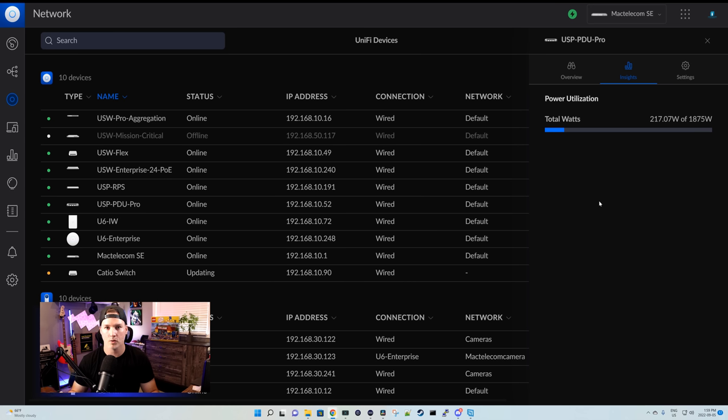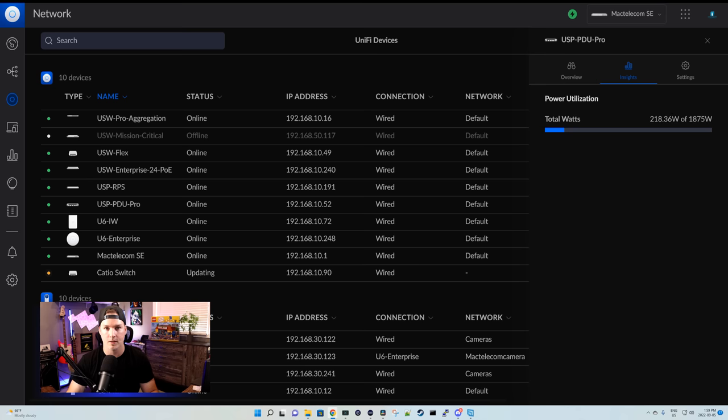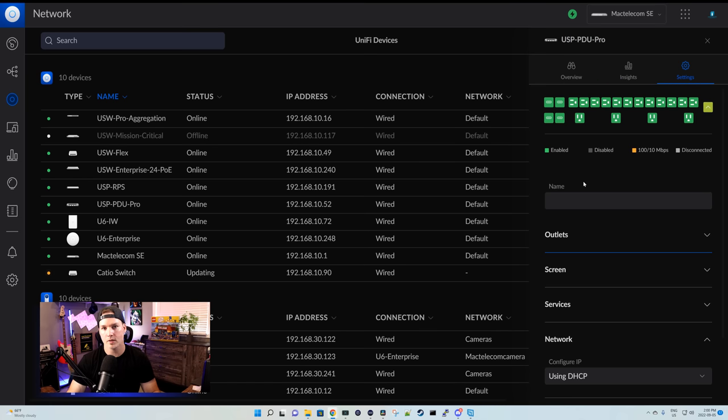Under our insights, this will show us our power utilization and how much we have left. We're barely scratching the surface of what this thing could handle.